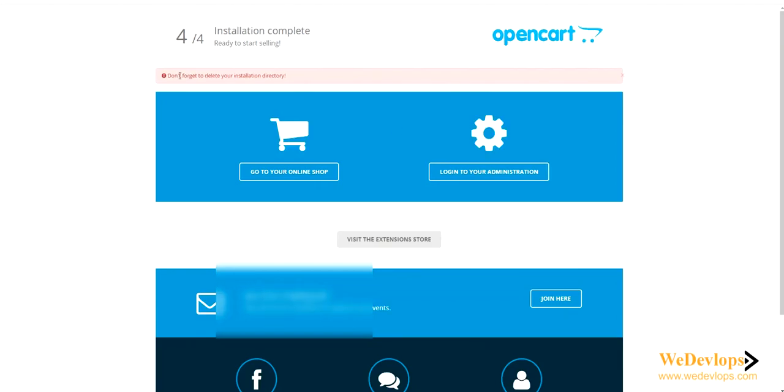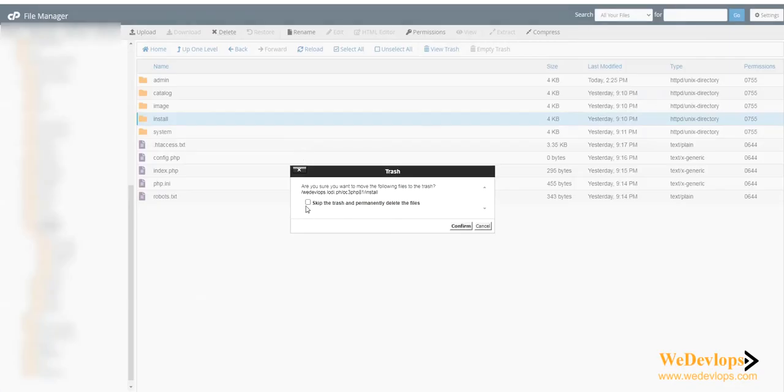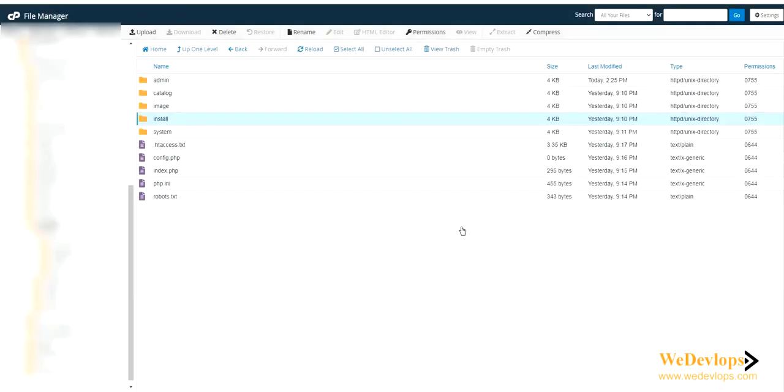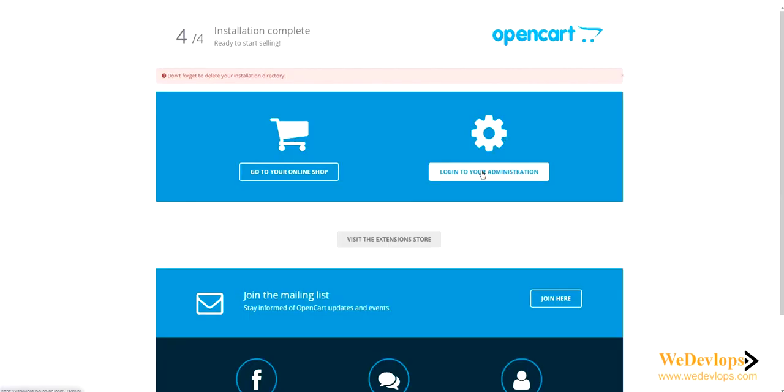Let's click and continue. Now it says do not forget to delete your installation directory. Go back to the file, click, delete the installation directory, delete and confirm. Now it's deleted, so we can go to our administrator.